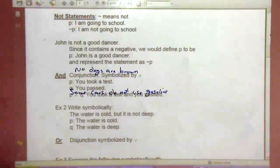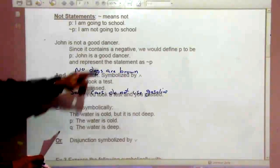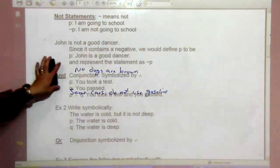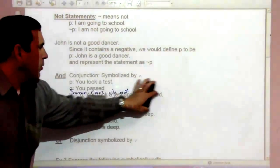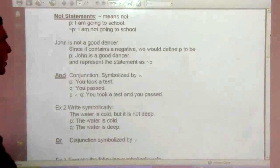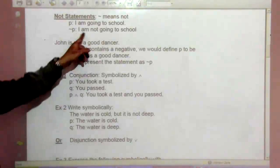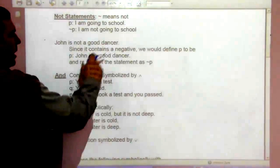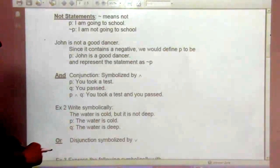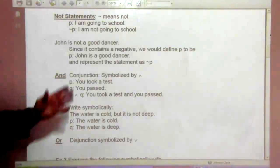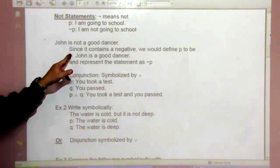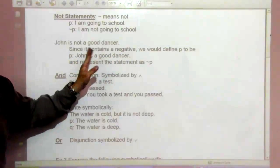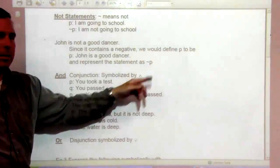Not statements — the tilde symbol means 'not.' So if P is 'I am going to school,' then not-P means 'I am not going to school.' For 'John is not a good dancer,' since it contains a negative, we define P to be the positive: 'John is a good dancer,' and we represent the original statement as not-P.